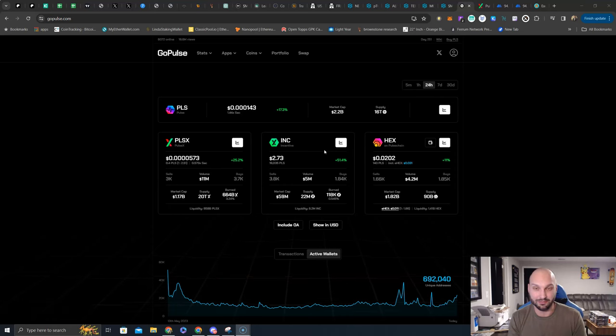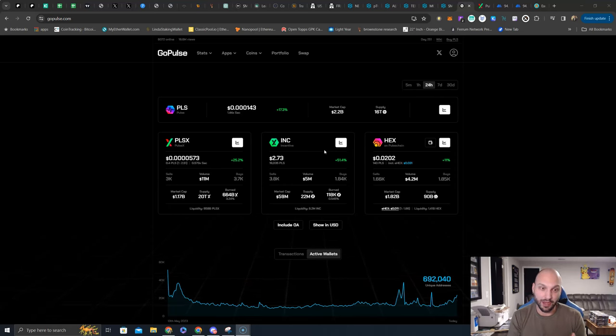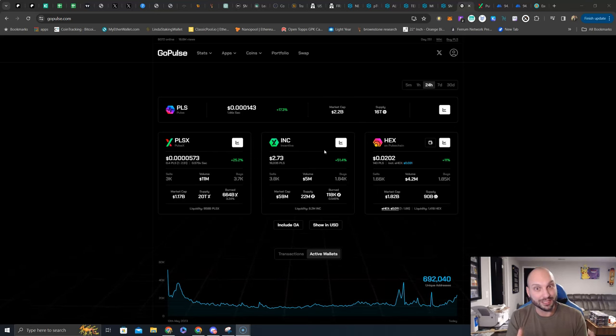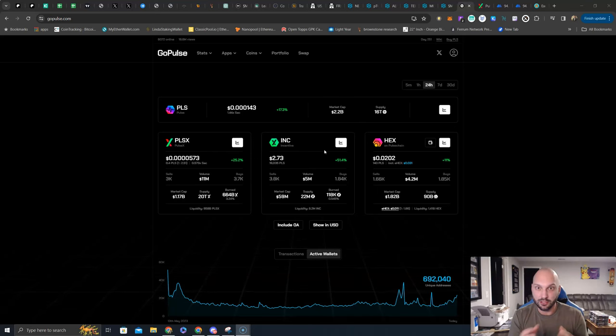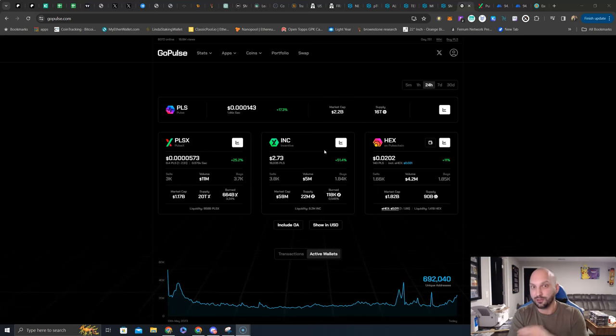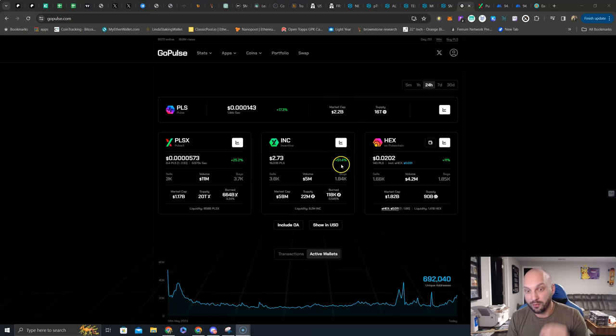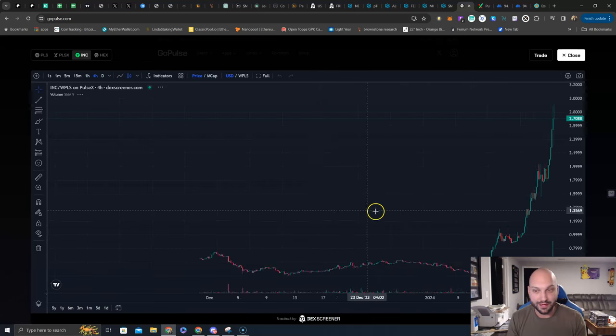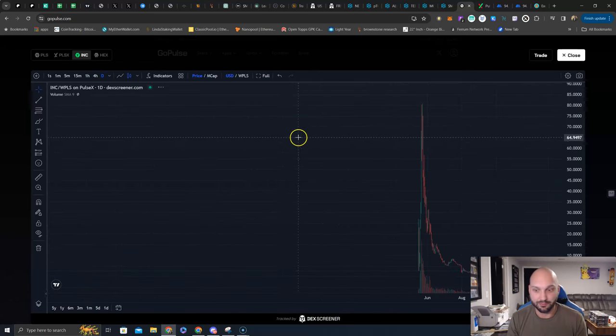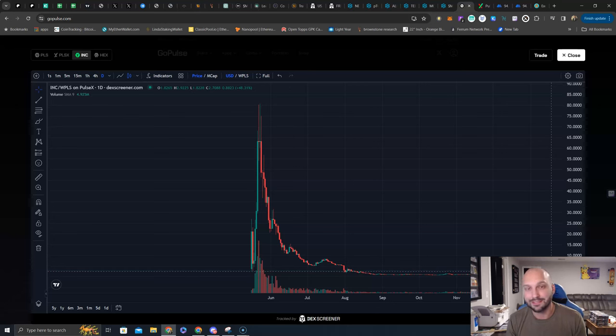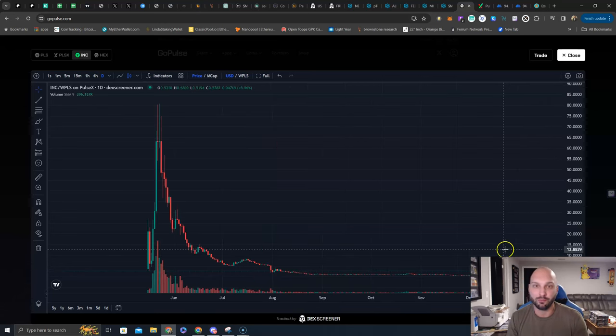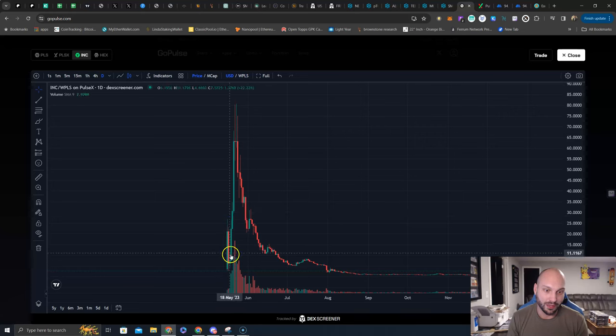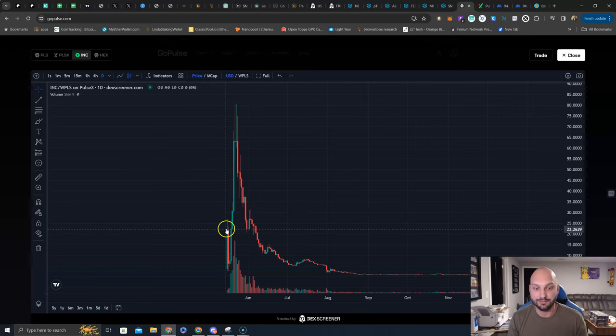But I still believe that the move is to take these INC rewards and compound them into Pulse Chain and into PLSX. Right now, I do believe that PLSX will outperform. So 75% into PLSX, 25% into PLS Chain if you're just looking at a base layer and you're not doing too much with alts. Although INC performance has just started, let's look at the chart. However, if you've taken my philosophy, yes, you've missed out on some outperformance. But remember, you're selling this on the daily anyways. You're capturing that outperformance based on the farming and the liquidity that you are providing.